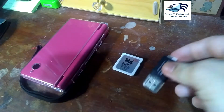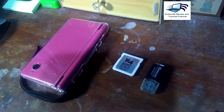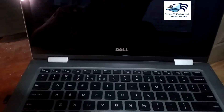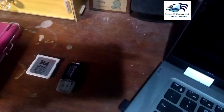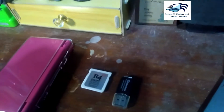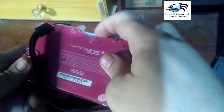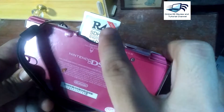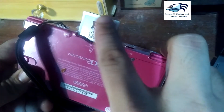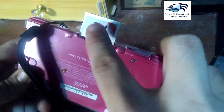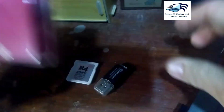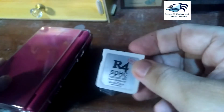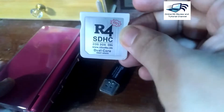I already have an R4 on my Nintendo DSi, which is a 2017 model — I don't have any problems with that because it is the R4 Revolution type. But the 2020 version will be different, which we will discuss further in the next video.